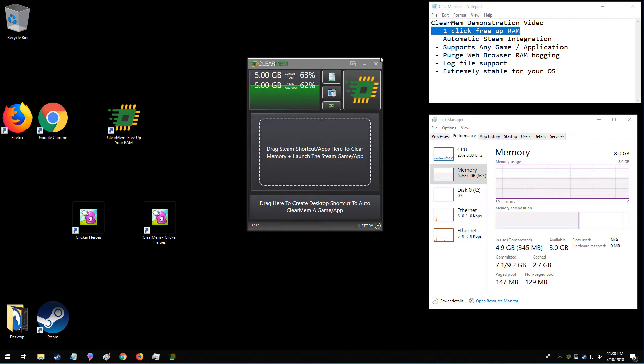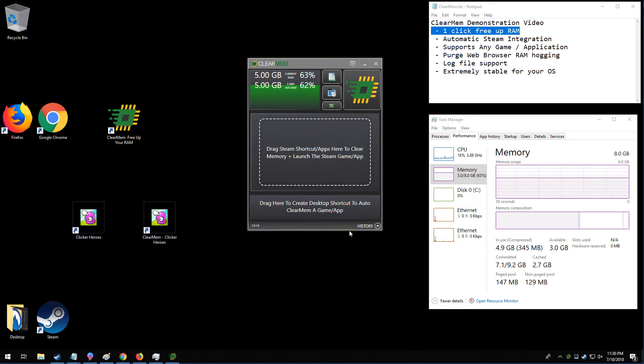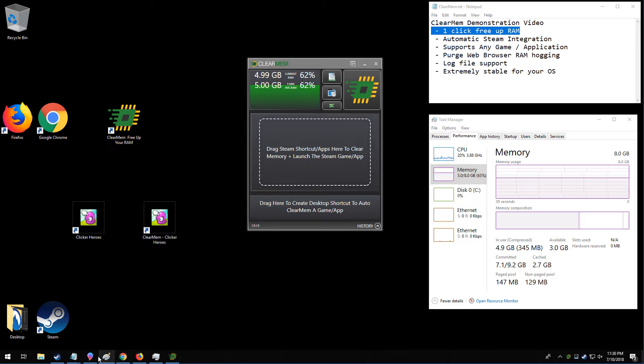Now before I go into the details, I'm going to show you the ClearMem software running. We have 5 gigs used out of 8 gigs. We have a couple web browsers open, some Word docs, some images, and we are going to click the Engage Memory Clearing button.